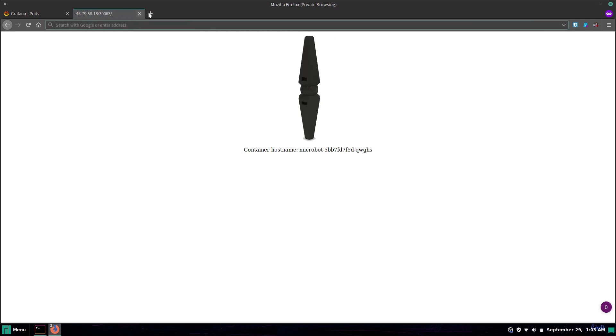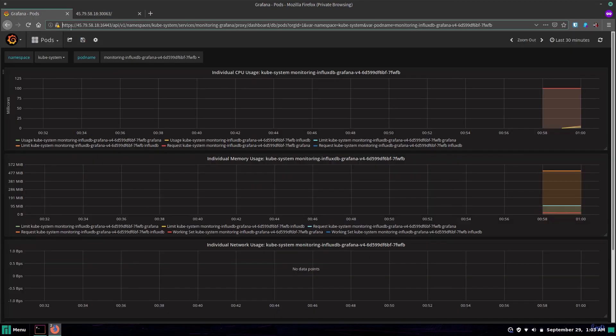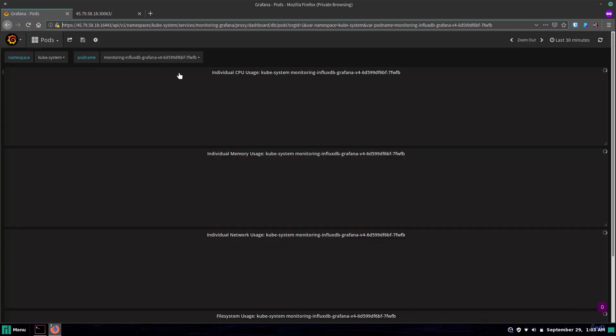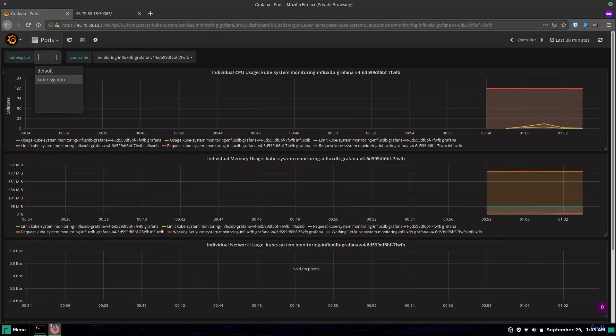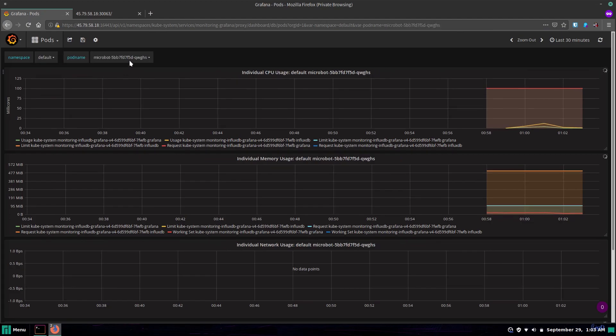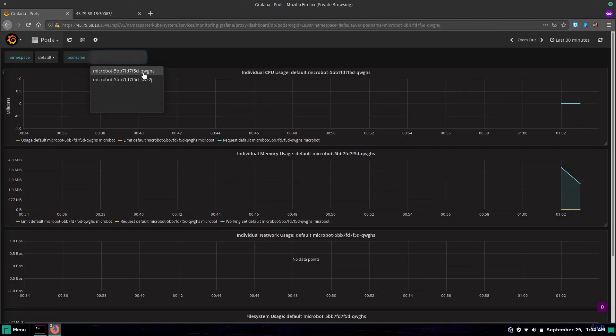And now we know that our Microbot cluster is up and active and ready to rock and roll let's hop back over to Grafana, go to the dashboard, switch to the default namespace, and look at that we got some stats on it already.